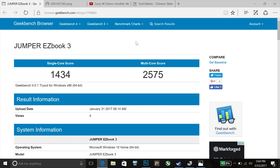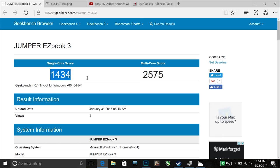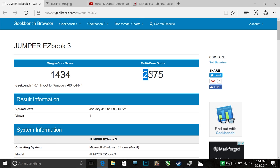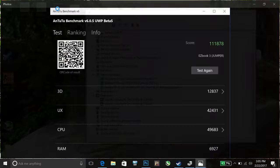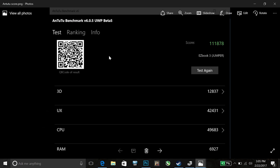And here is finally Geekbench 4. Single core score comes out actually a little bit higher. So not too bad there. But the multi-core score of course is lower because this only has two cores. And finally the last one I did actually test, someone asked me to run this, was Antutu from the Windows Store. You can see there this score is more or less the same as the Apollo Lake N3450.